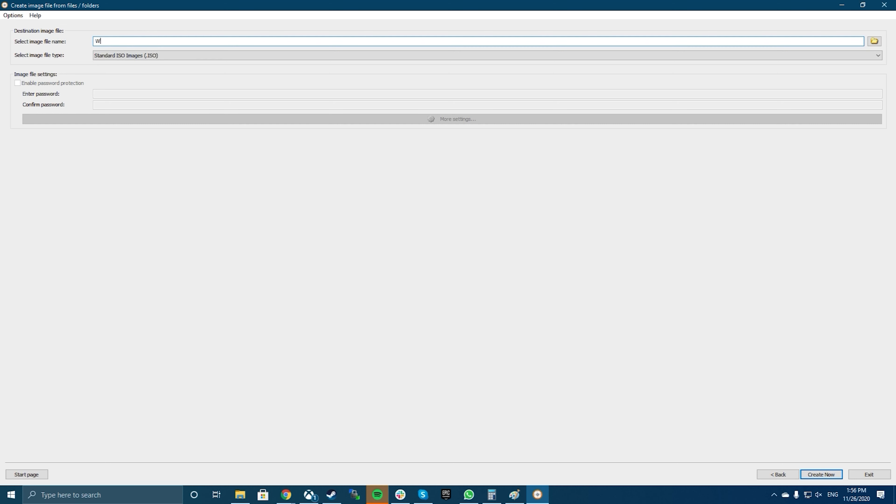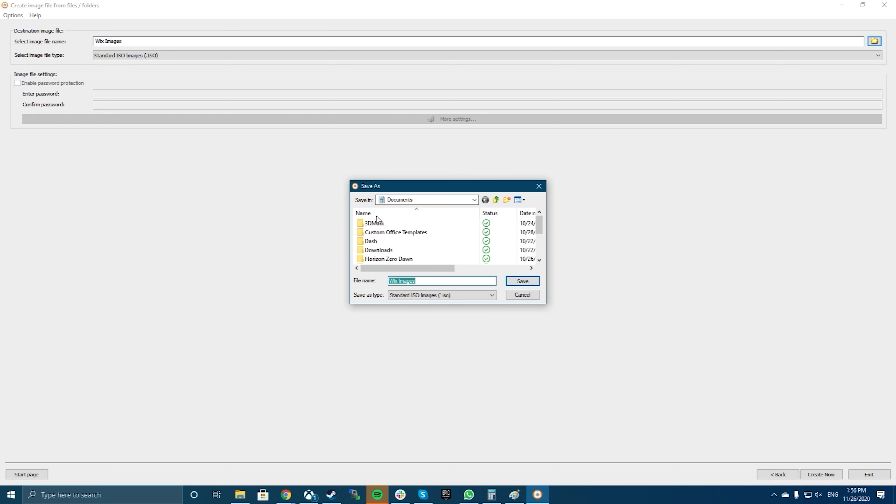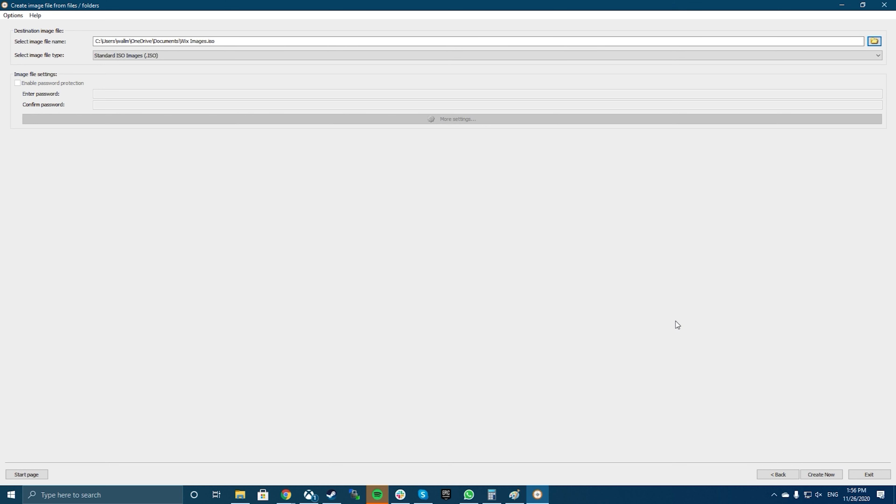Click on the Next button to go to the next screen of the ISO creation process. On the following screen, click on the folder icon to choose the folder where you want to save your ISO. You can also enter a name for your file on the same screen.